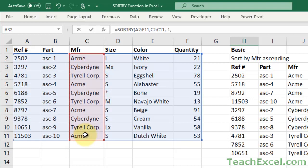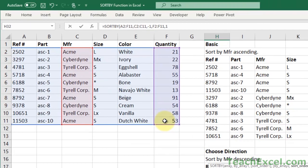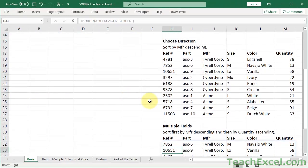Now we just choose the next column. Let's do it quantity. Comma. And we'll do it ascending, and I'll go ahead and put the one in there for that. And hit enter.